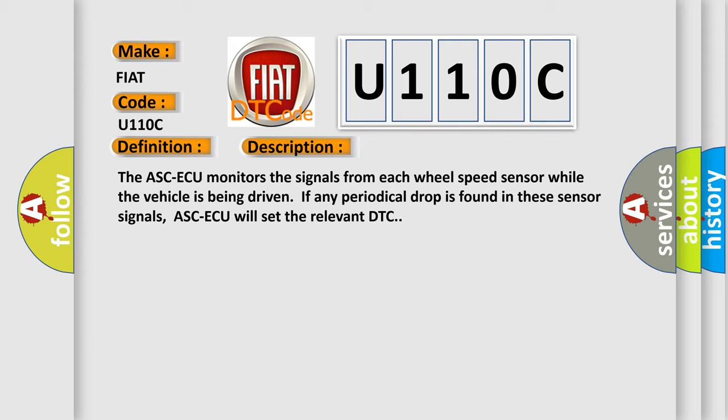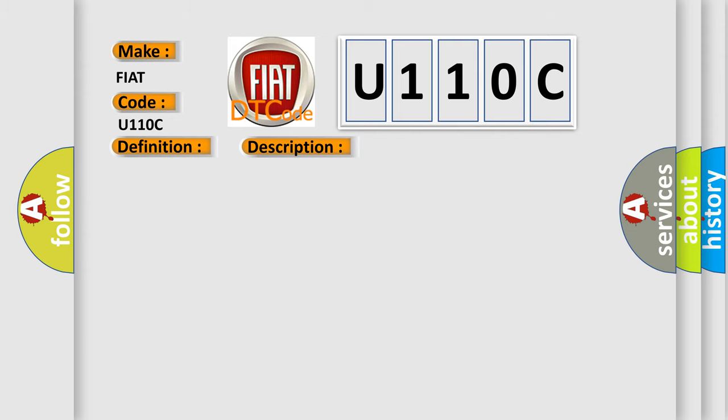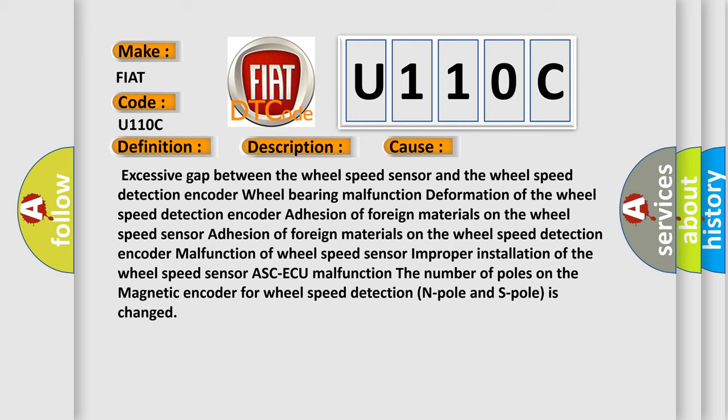This diagnostic error occurs most often in these cases: Excessive gap between the wheel speed sensor and the wheel speed detection encoder, wheel bearing malfunction, deformation of the wheel speed detection encoder, adhesion of foreign materials on the wheel speed sensor.